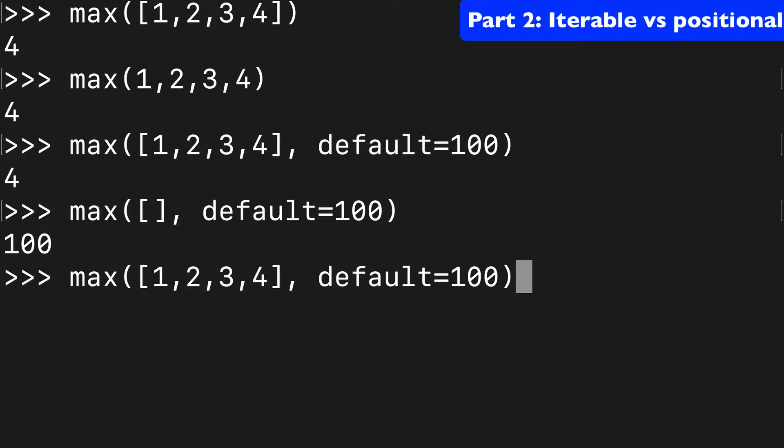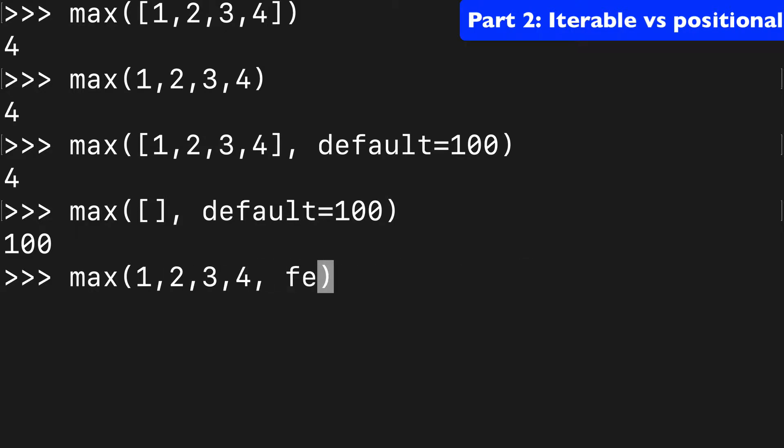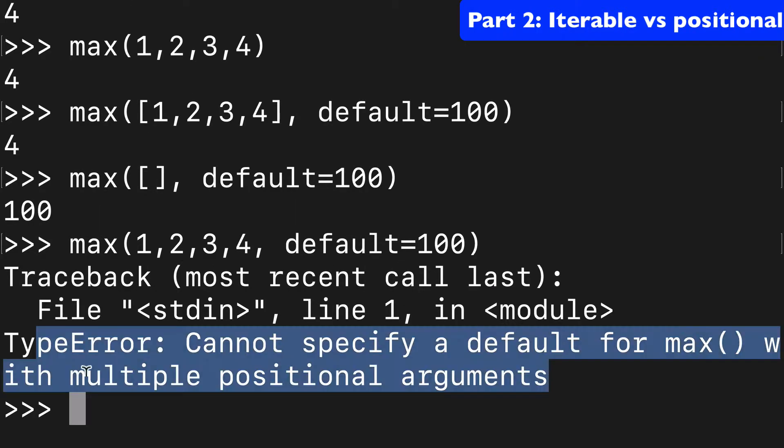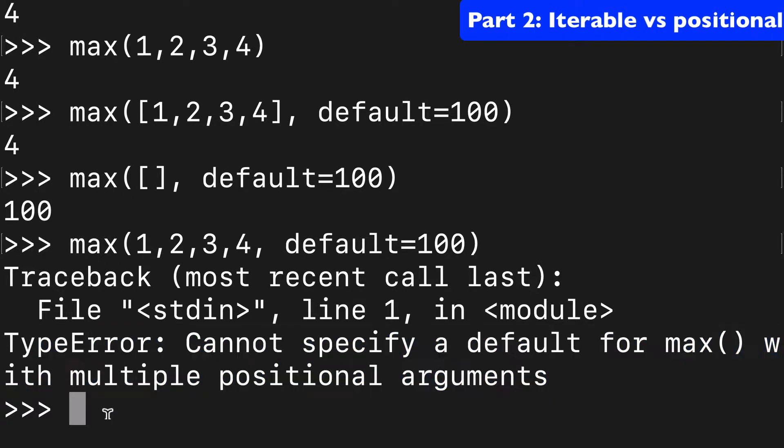But if we went back to our argument-based style and we try to do default here, that's going to say that we can't specify a default for multiple positional arguments.